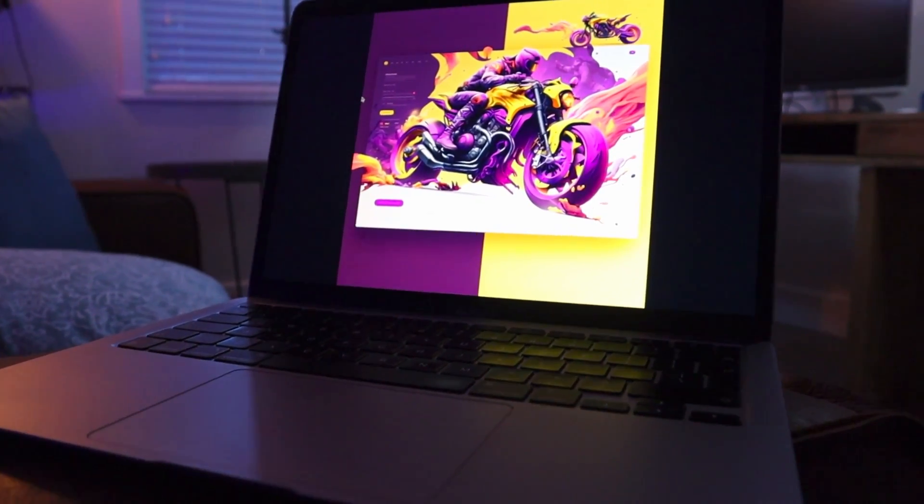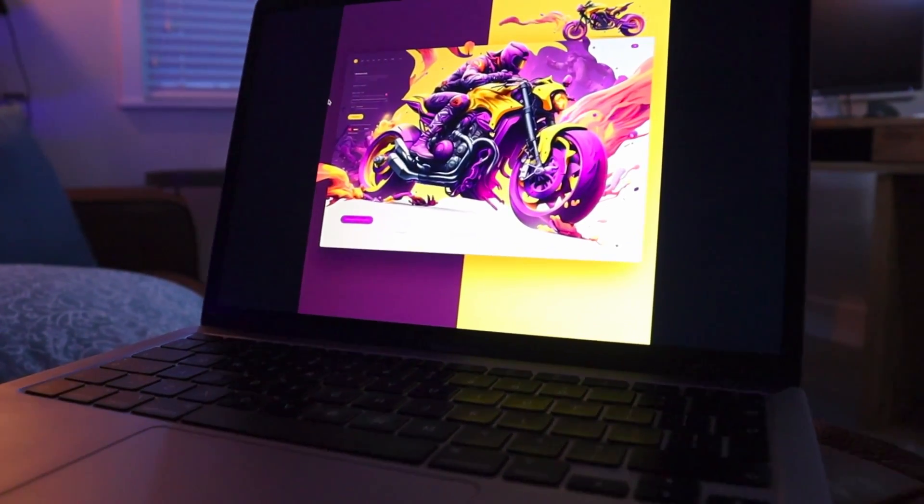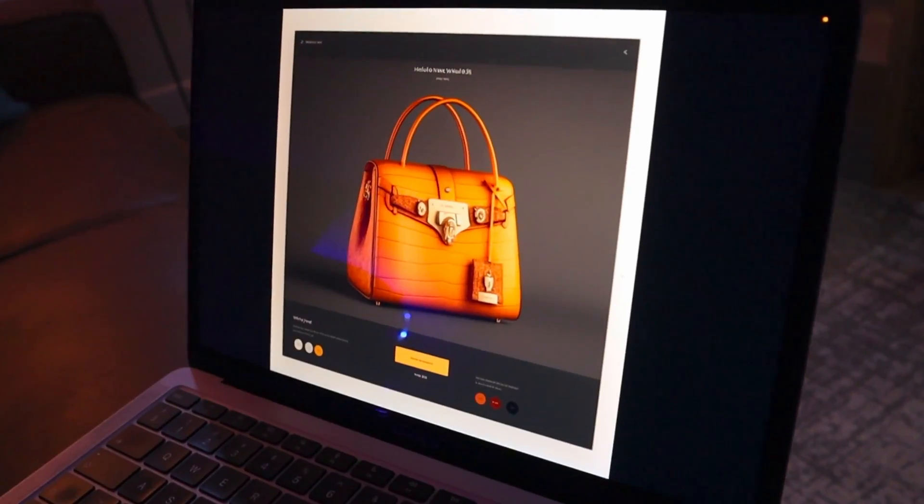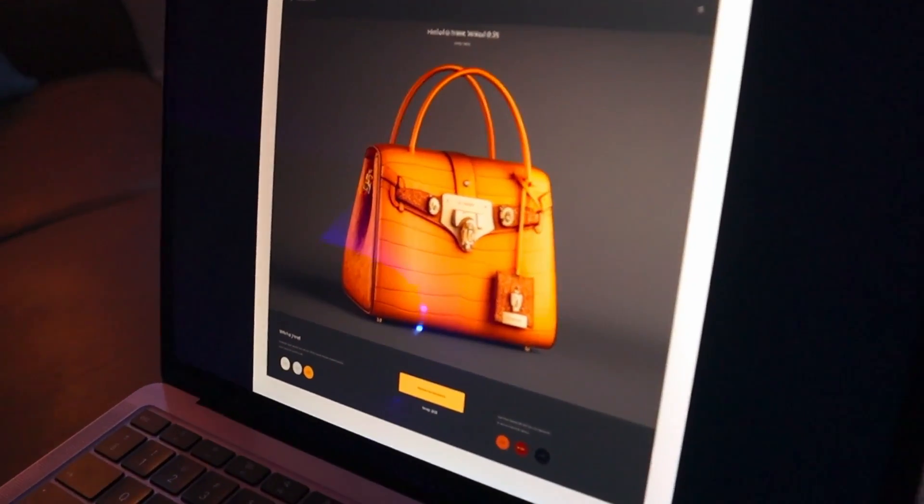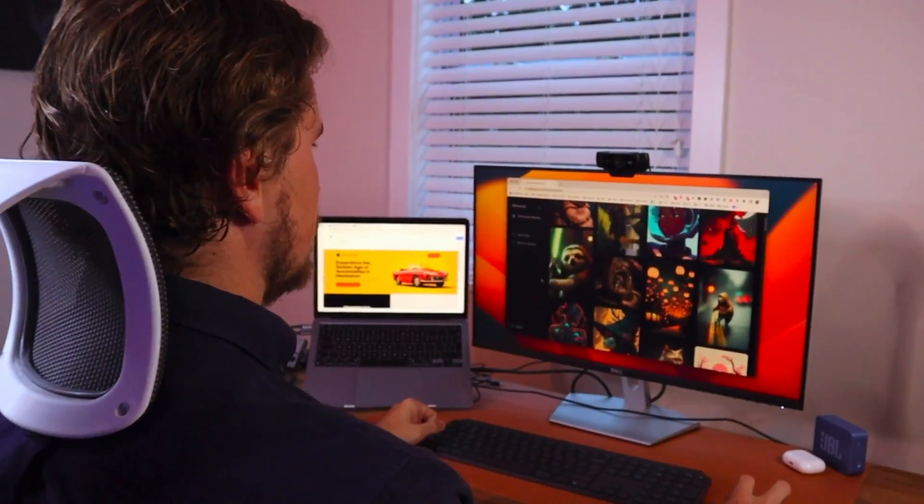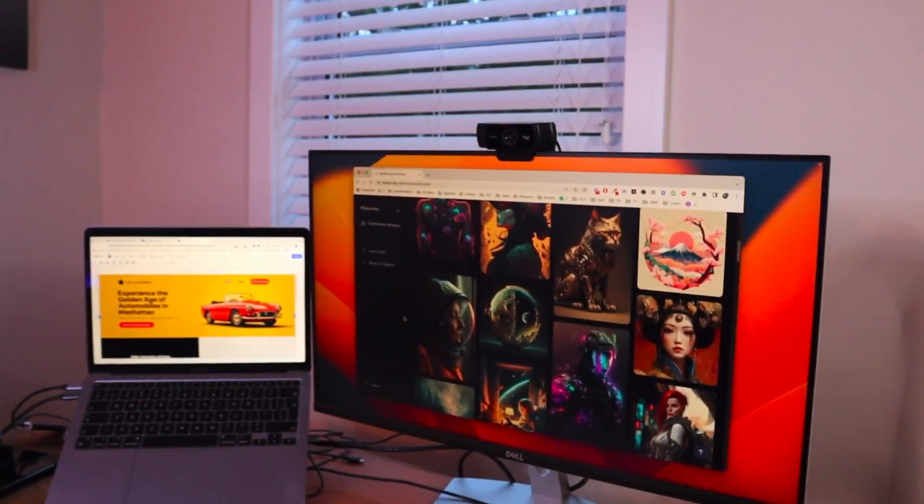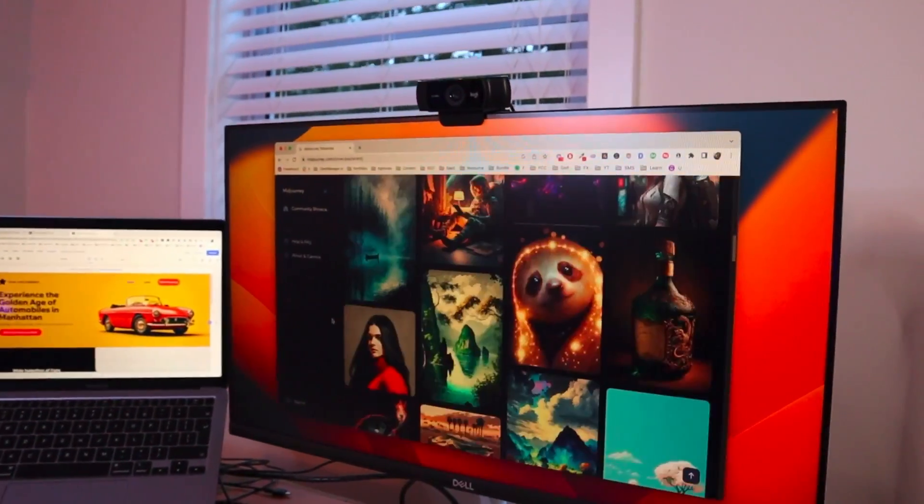These amazing websites were designed with AI and as you can tell it is pretty insane. The Midjourney showcase has a lot of examples if you're also interested in checking it out. In this video I'm going to show you how you can create websites like these examples and even better using AI and no code.